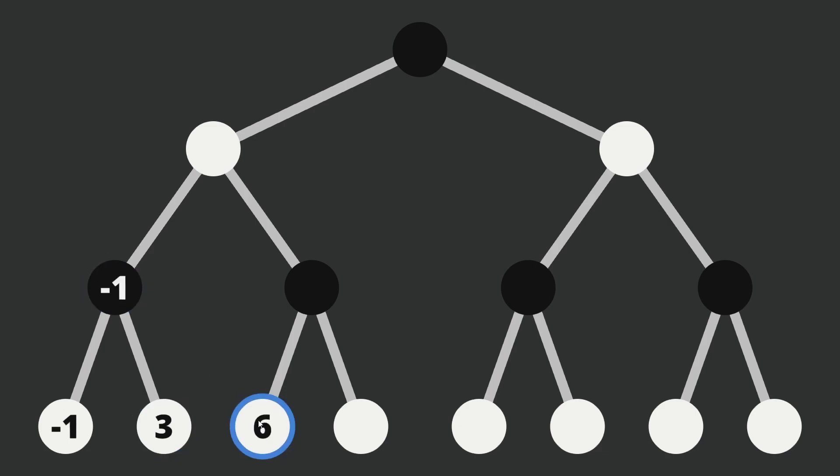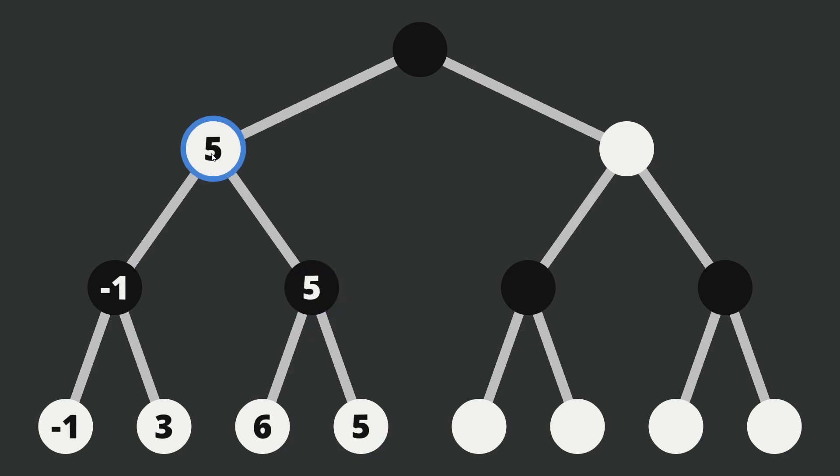Since black is trying to minimize the score, it'll choose the lowest value, which is negative 1. Then after we evaluate these bottom positions, black will choose 5. Then white will choose the highest score, which will also be 5.